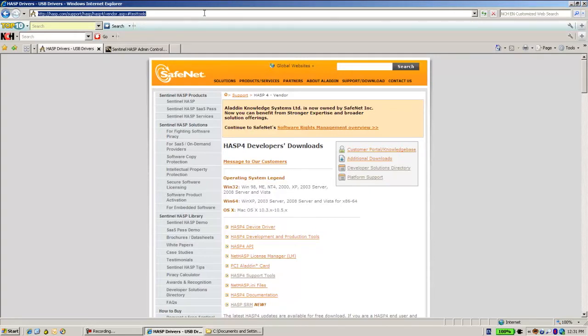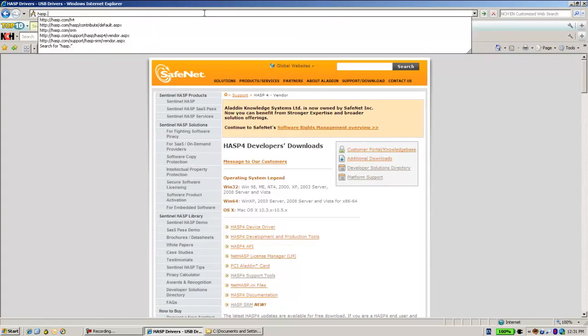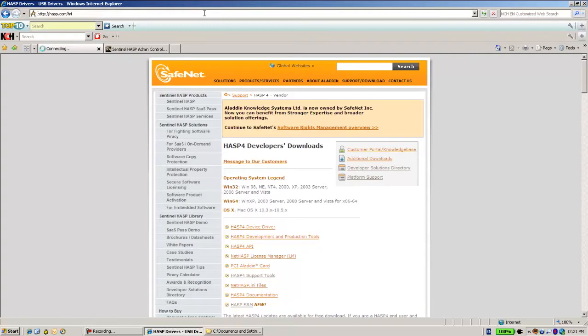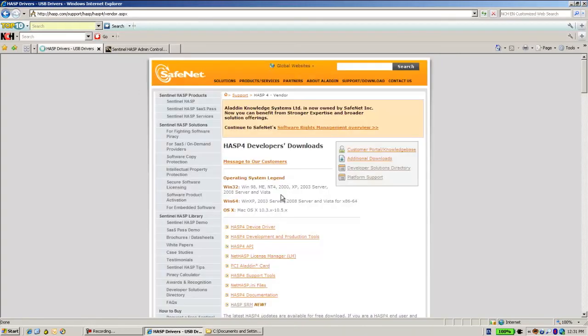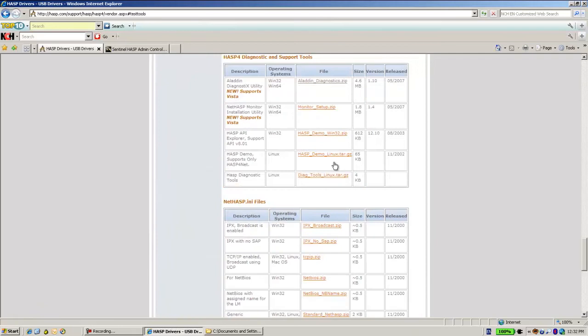So let's see where it is. You go to has.com slash H4, and over here, AS4 support tools, and this is the Aladdin Diagnostics zip.